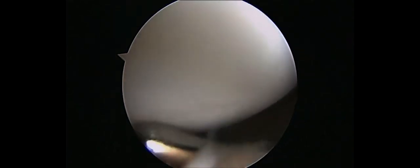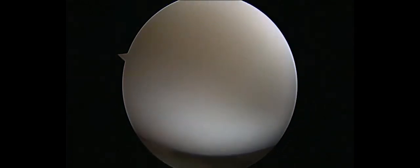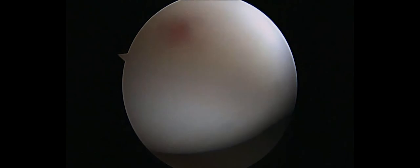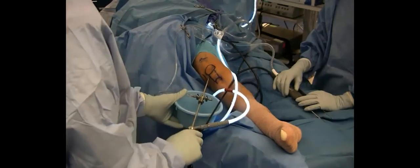When we are happy with the appearance of the cartilage, we then remove the arthroscopic instruments from the joint, and the procedure is concluded.